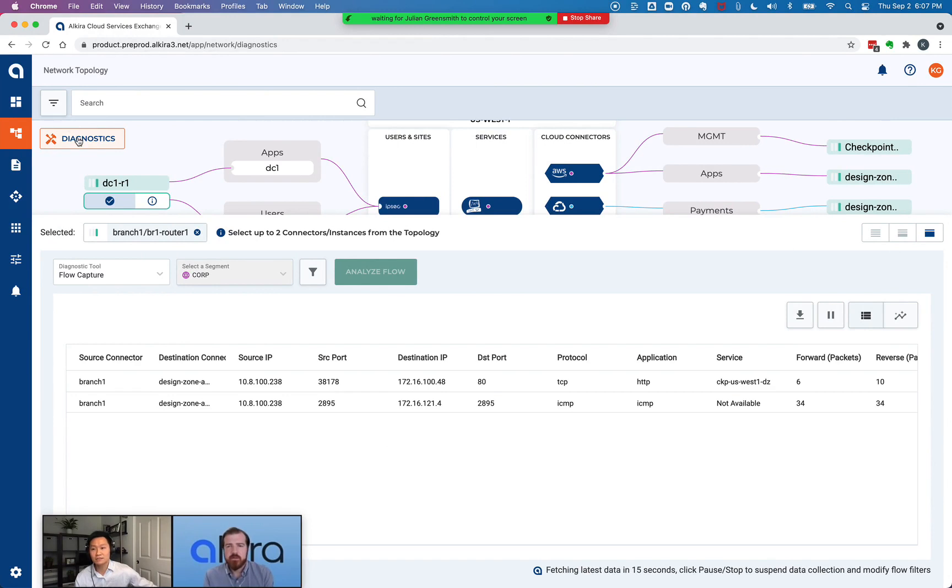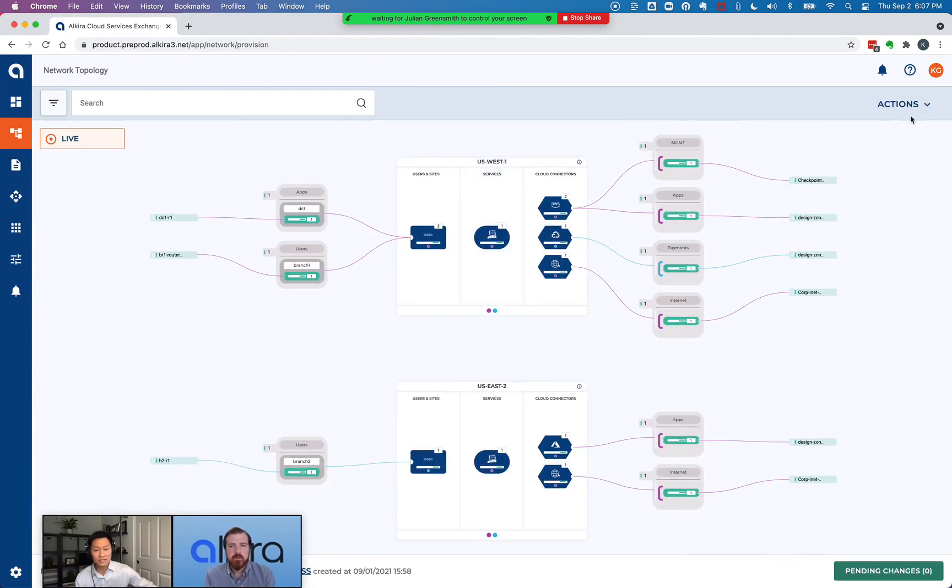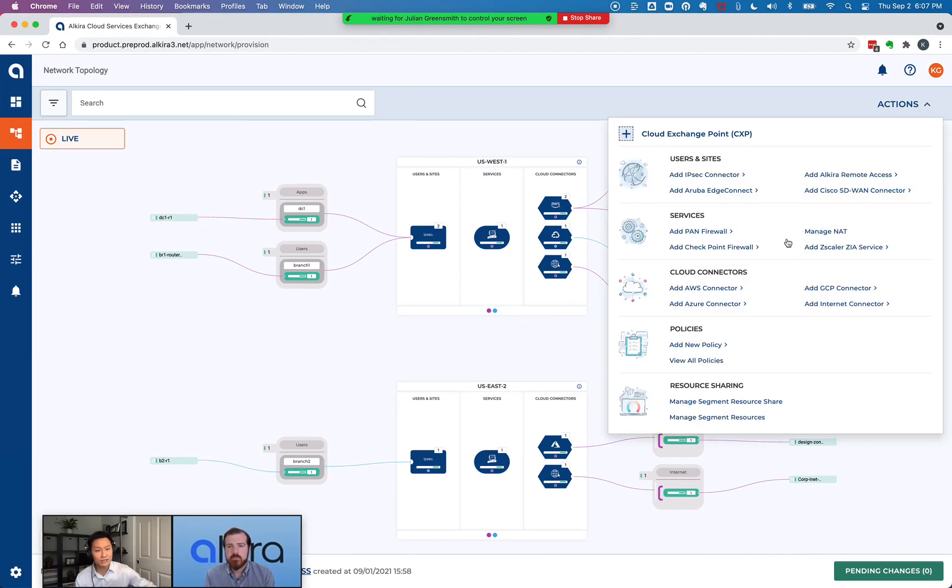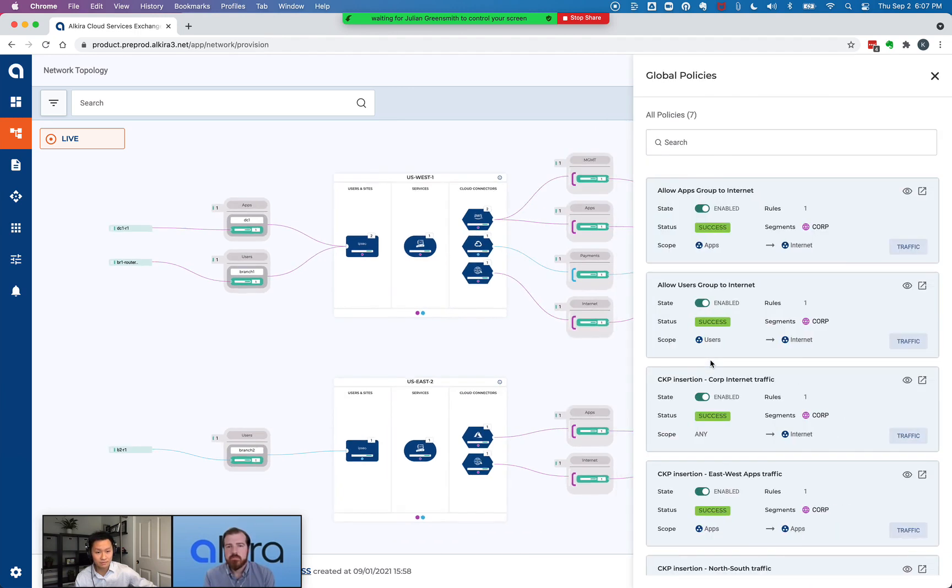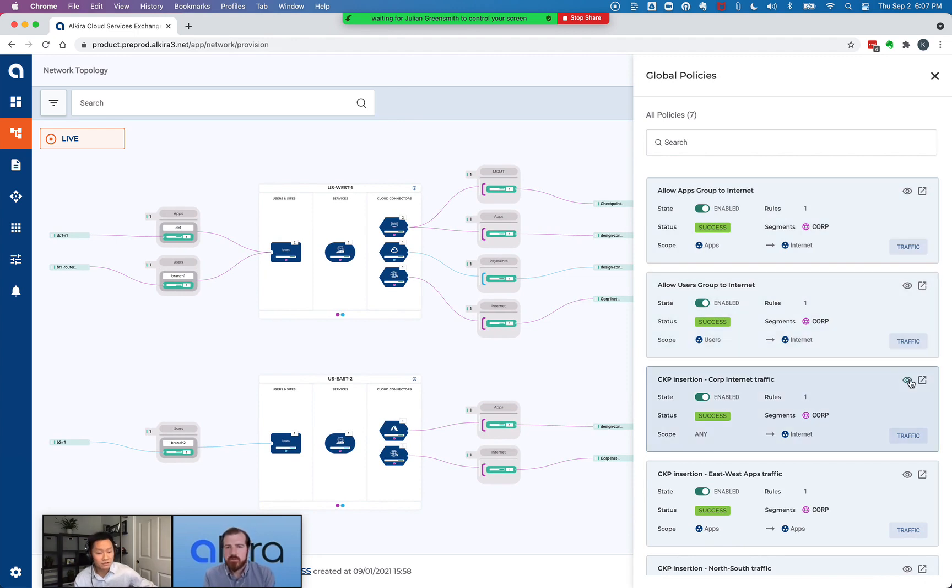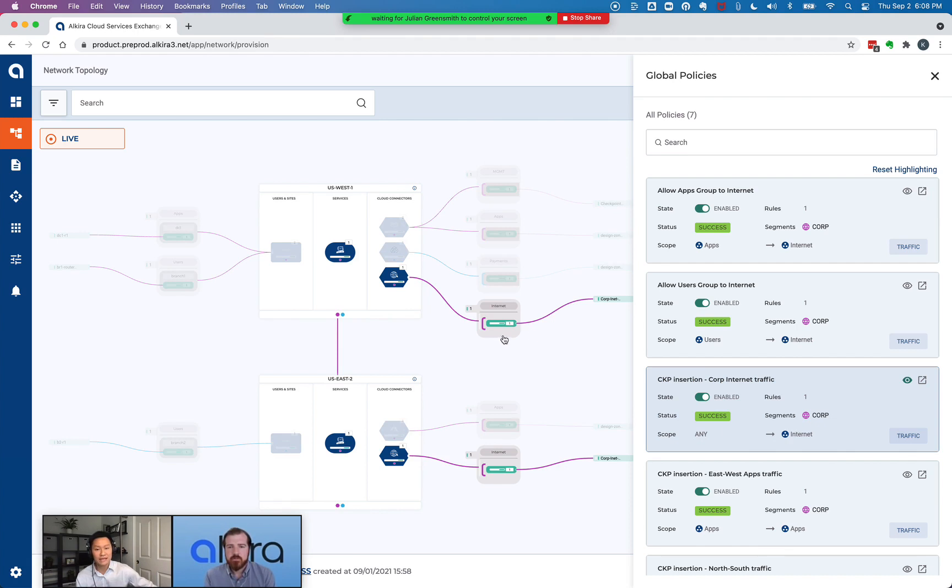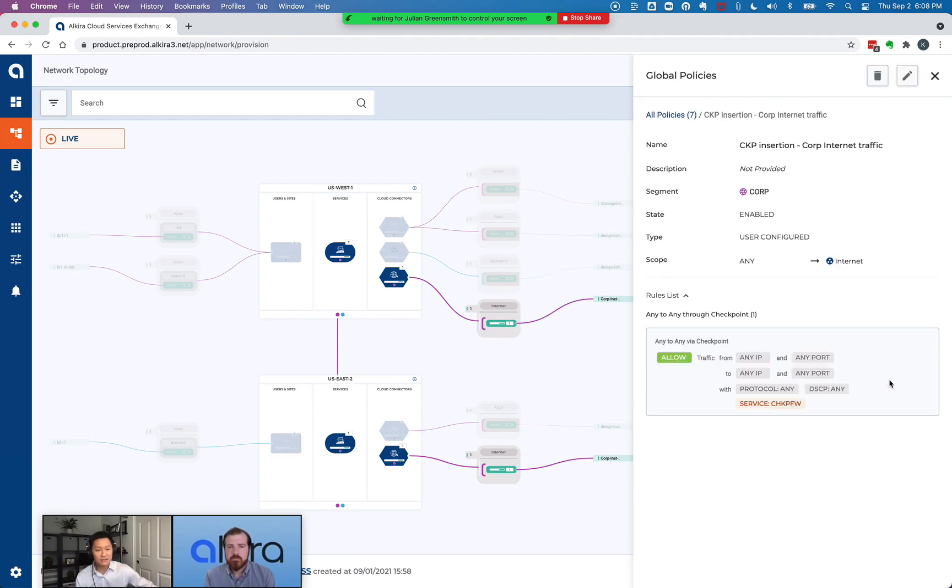Yep, exactly. So the last use case we have is basically for inspection of all traffic going out to the Internet. If I show the policies again. And I think this really shows that regionalized Internet egress use case, right? Yep. It will be for this policy right here. So you can see the scope is if I have anything, doesn't matter if it's tagged with a group tag or not. If it's going out to any of these connectors with an Internet group tag, then that traffic, regardless of where it's going, where it's coming from, it will be service inserted through the checkpoint firewall.